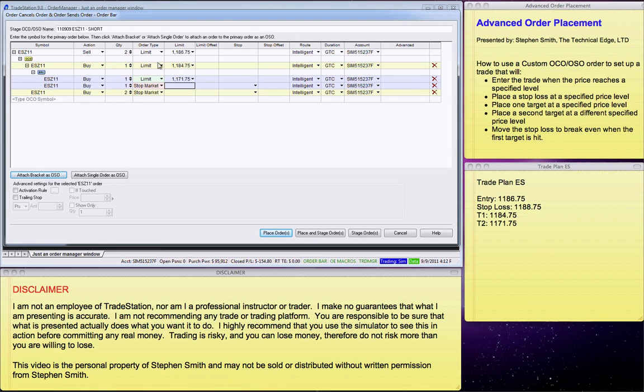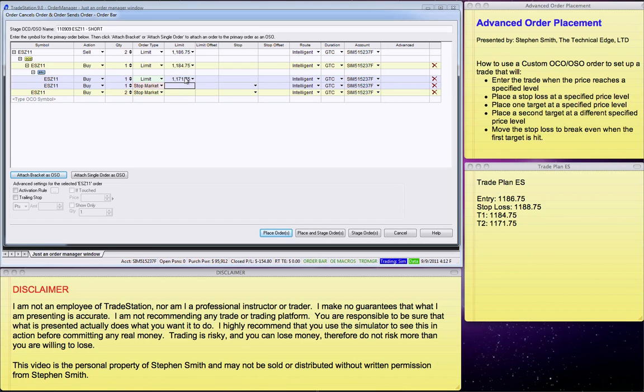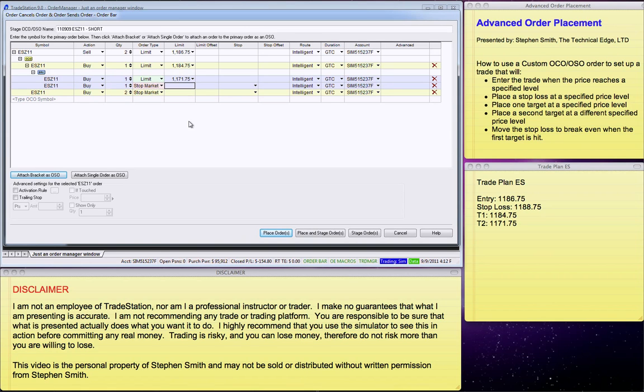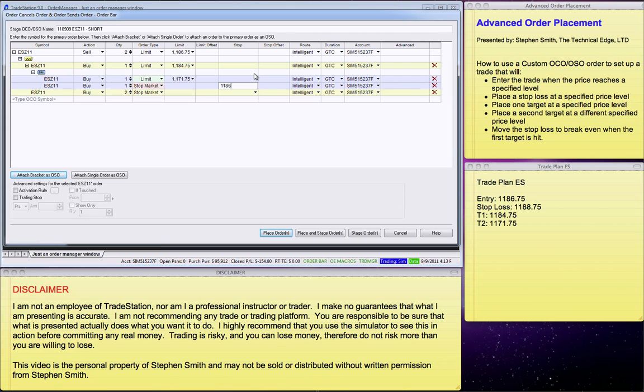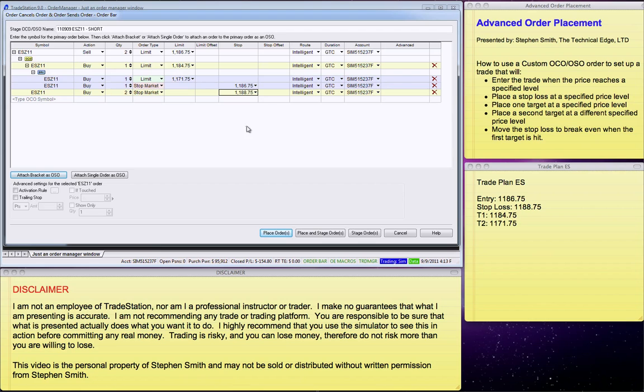Our stop market, this stop market, the first one here, this one that's indented, is the new stop market, the new stop loss. So, this is 1186.75, because we said we're going to move it to break even. Of course, you can pick whatever number you want. 1186.75. And this is our original stop loss, 1188.75, which is right here.